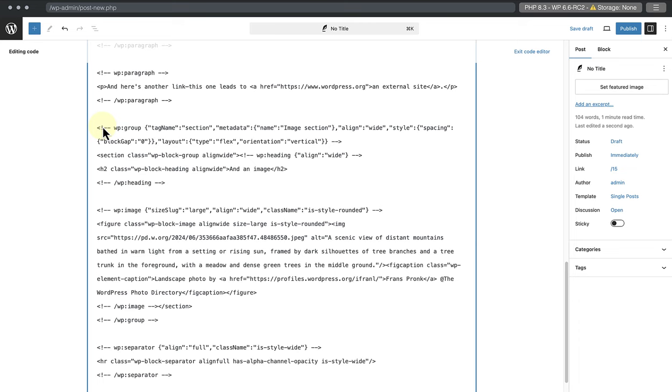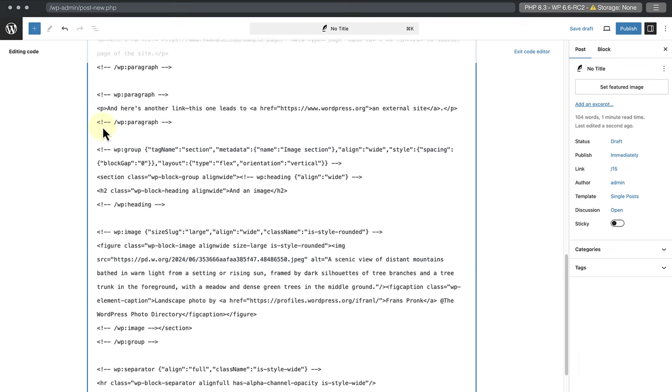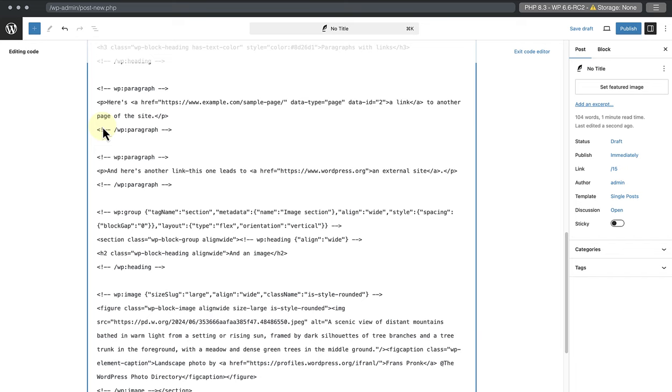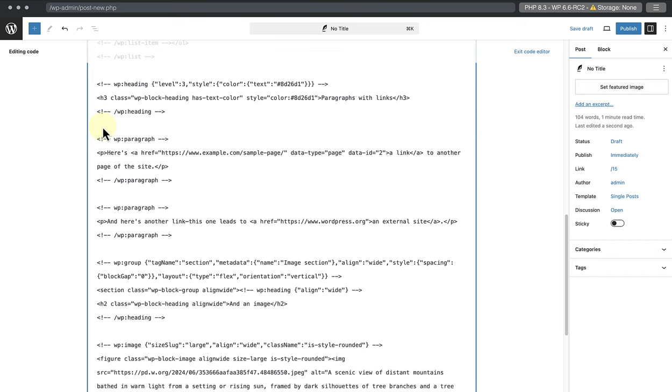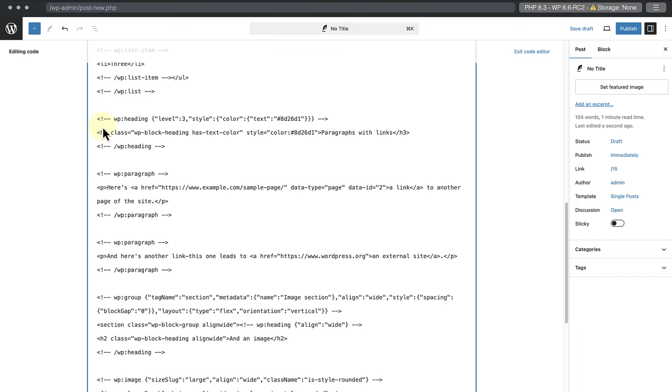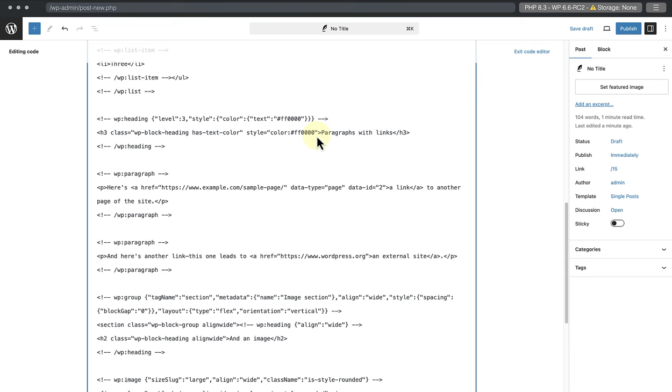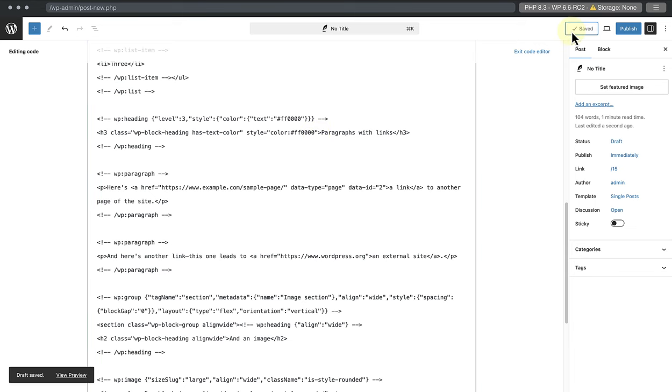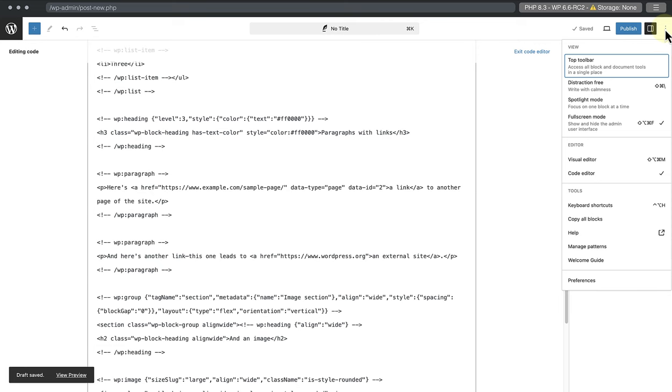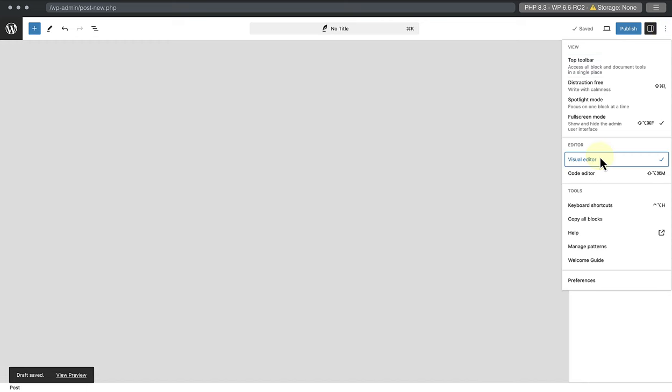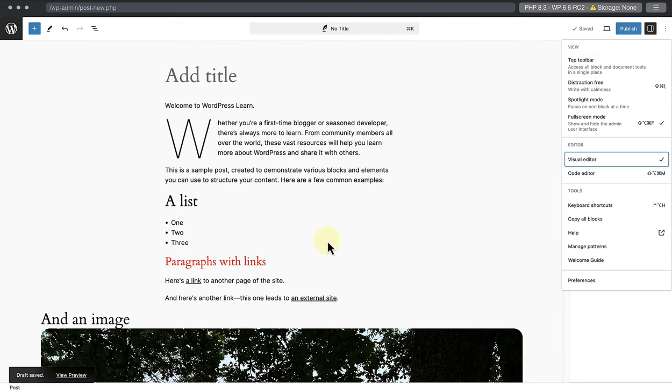Next we are going to make a few tweaks. The first thing we'll do is change the color of one of our headings from purple to red by replacing the hex code in both the top and the bottom line. Then we can save our draft and return to the visual editor to see the change that took place.